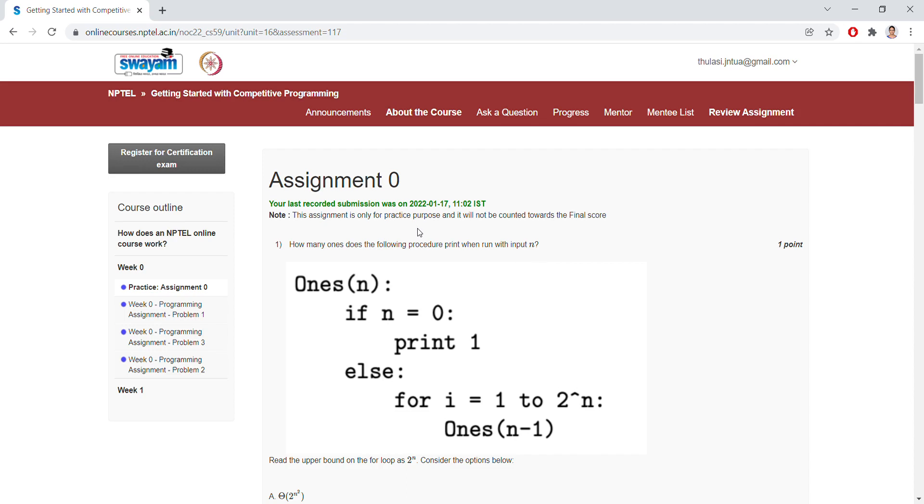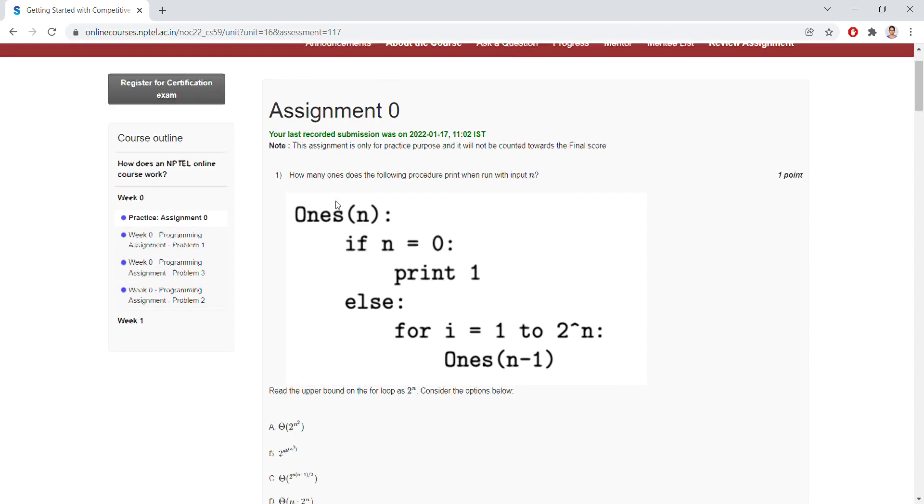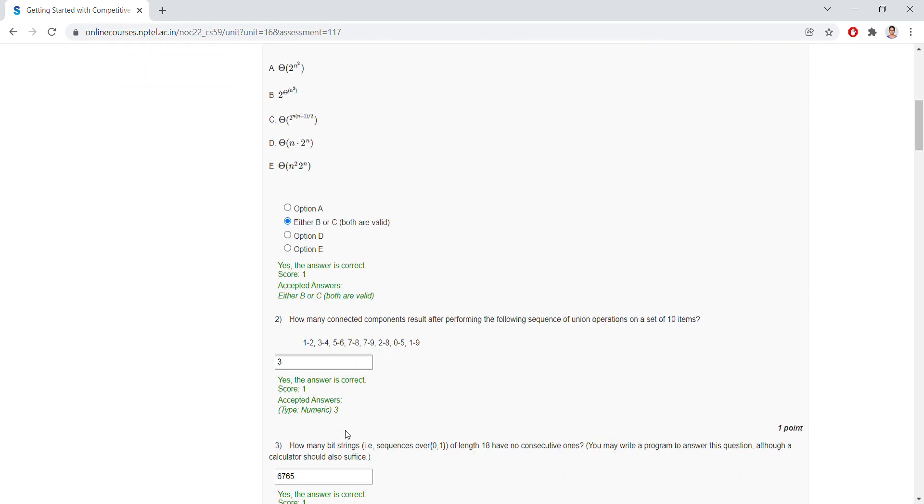For question number one, we have four options. Option B or C is the correct answer. For question number two, the answer is three pairs.